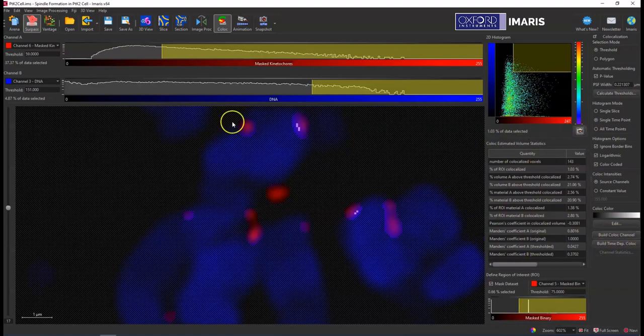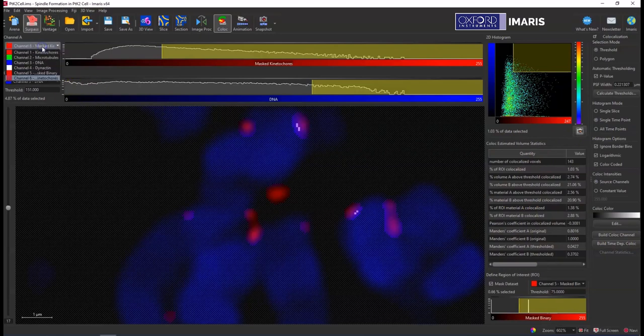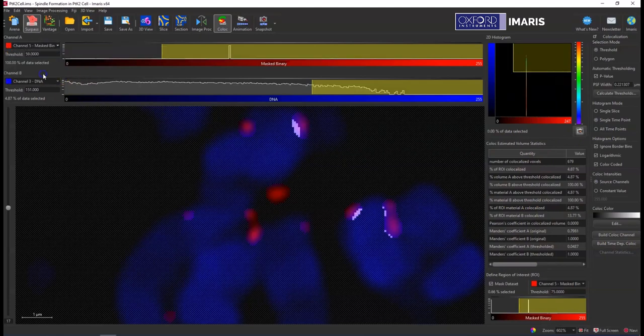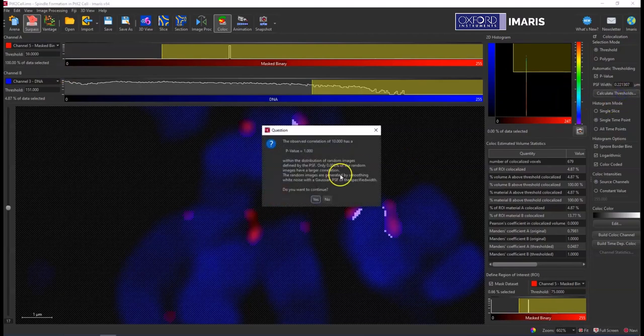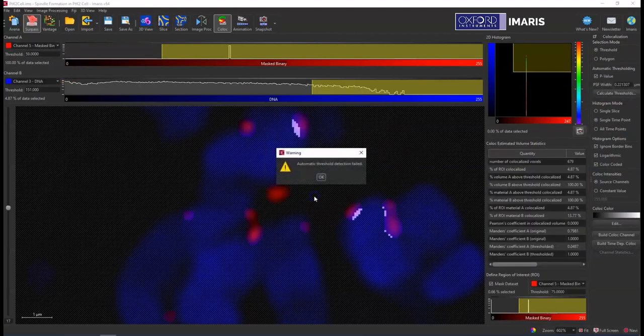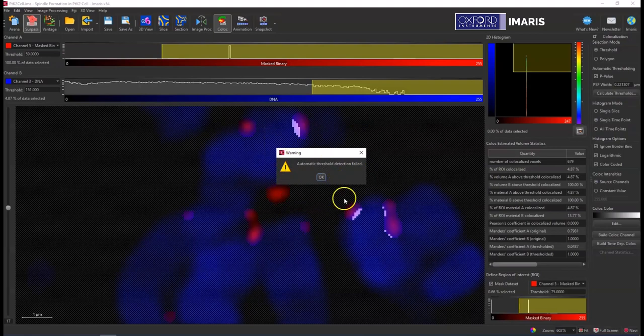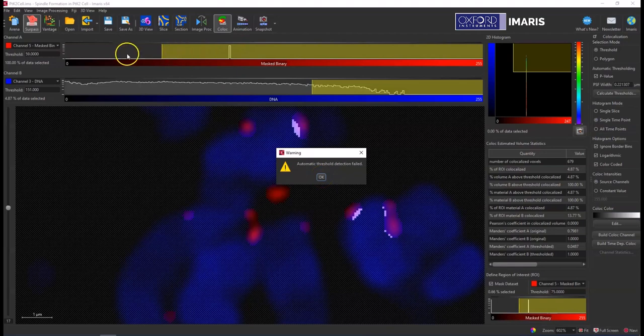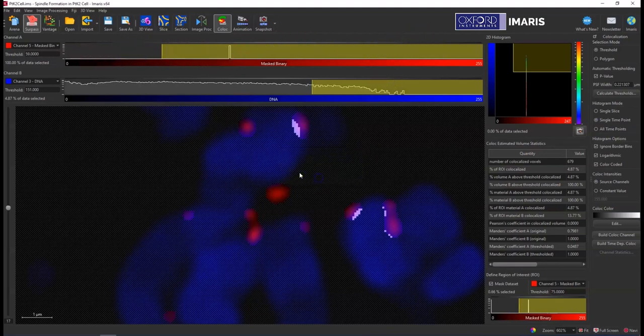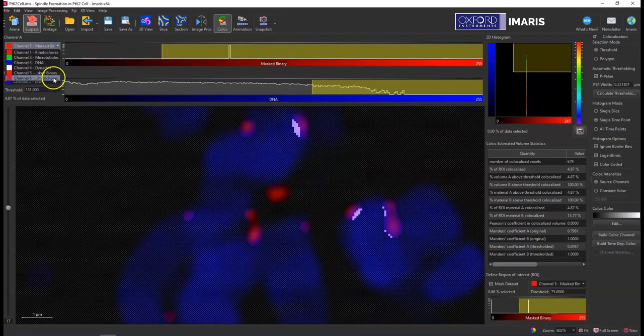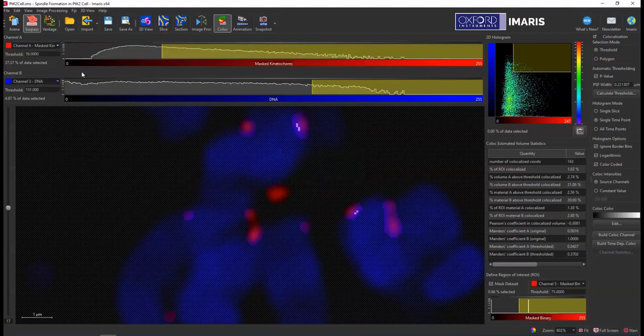But then to show you that the mask binary channel does not work, I'll select this button here and then select calculate threshold. And I get that same error message you got before when you use that mask binary channel. That's because there's no actual variability in the signal, so the program doesn't know how to detect a threshold because there isn't any variability and you need that.